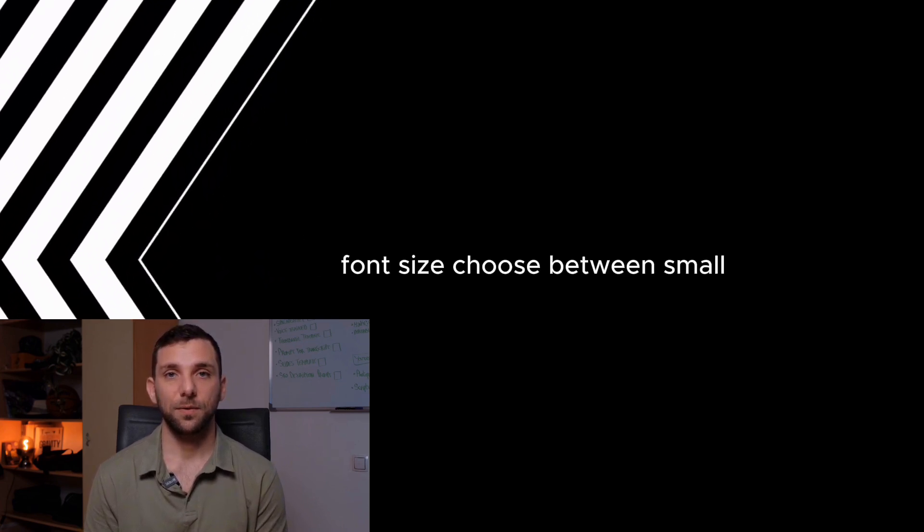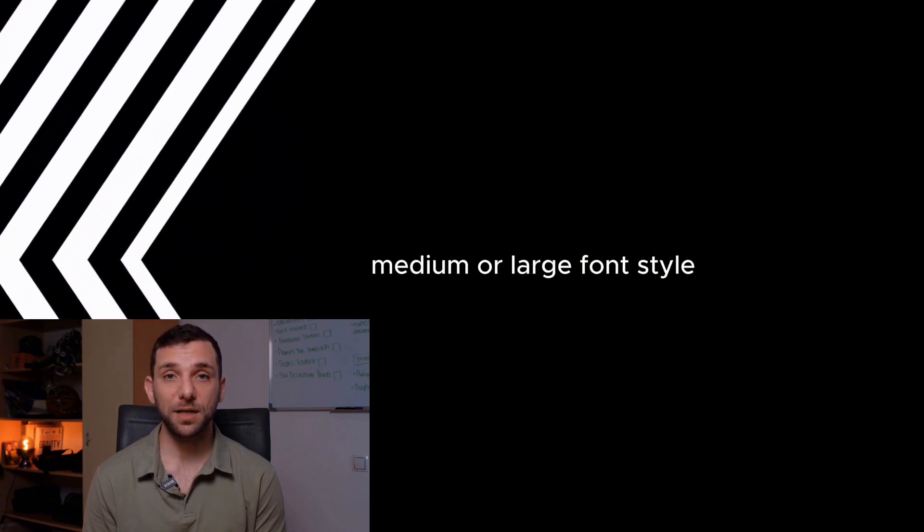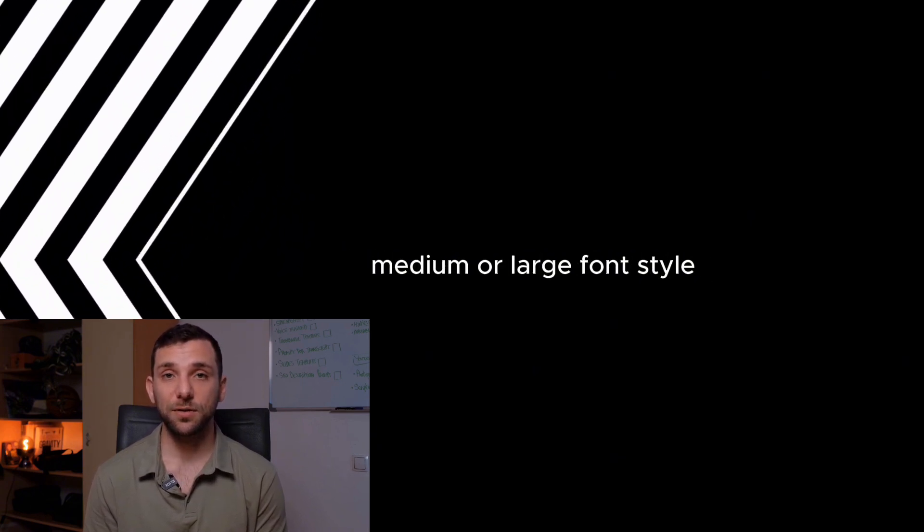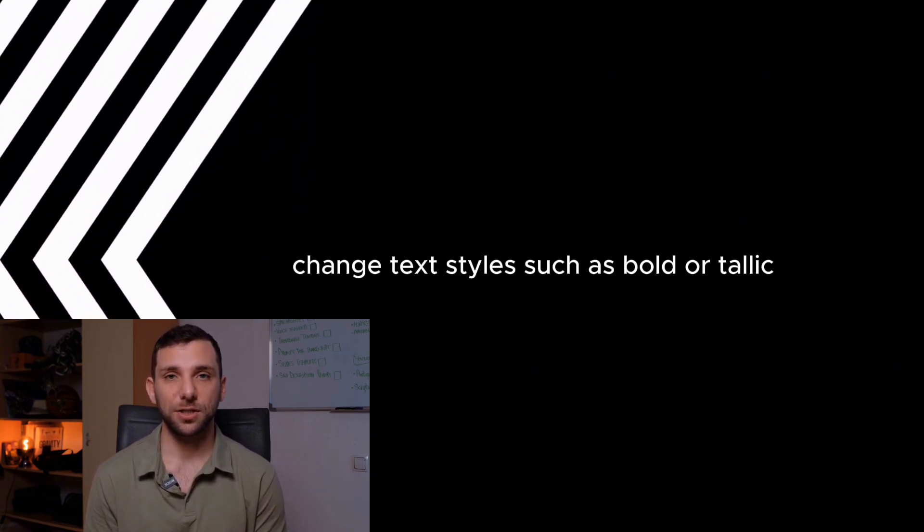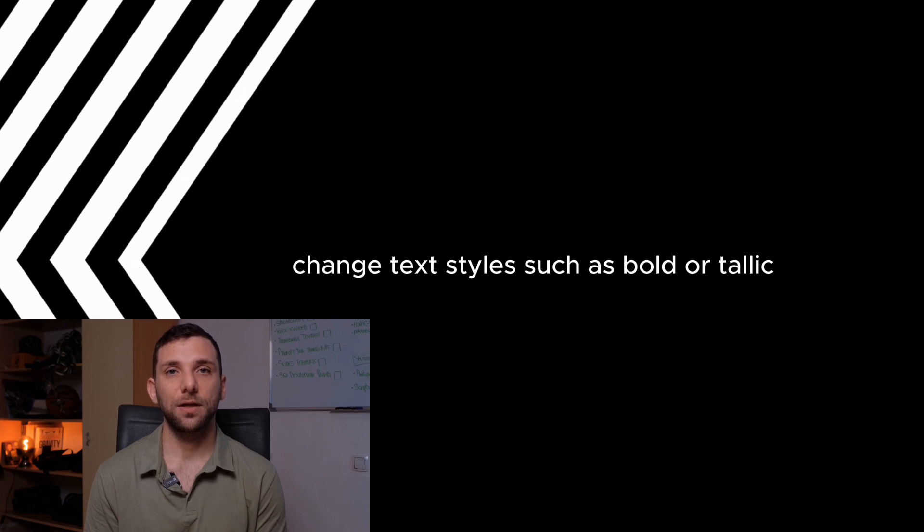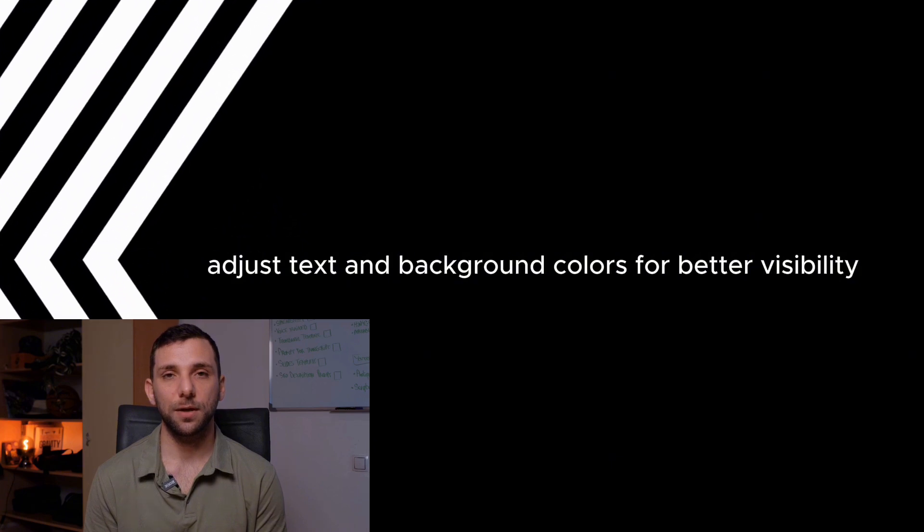Font Size: Choose between small, medium, or large. Font Style: Change text styles, such as bold or italic. Caption Colors: Adjust text and background colors for better visibility.